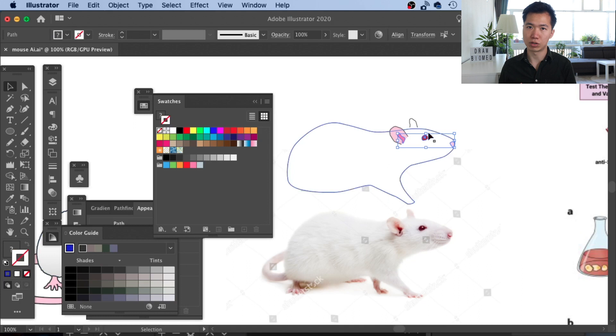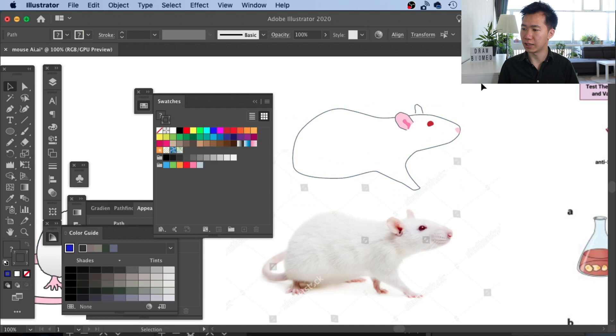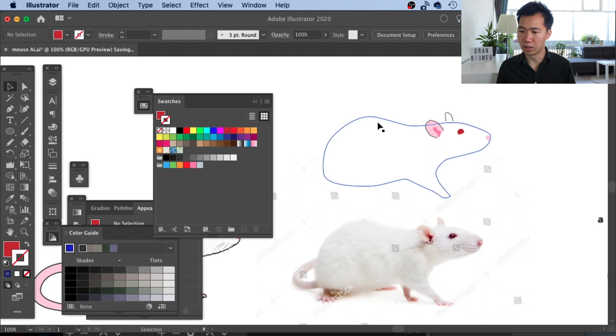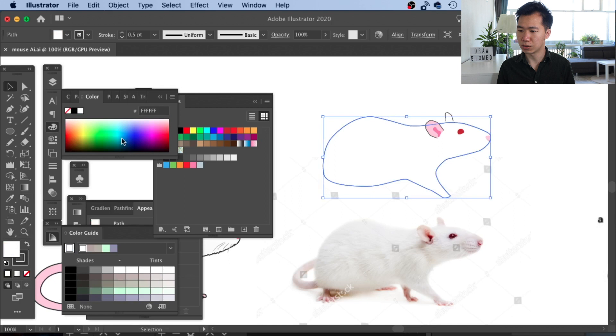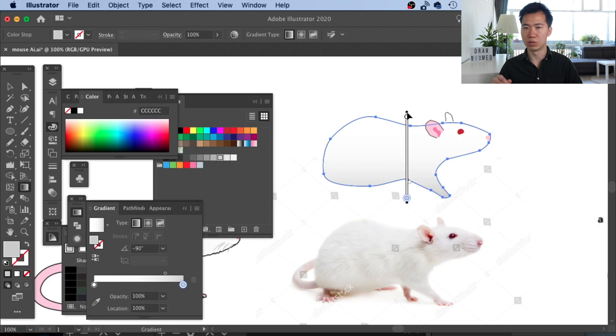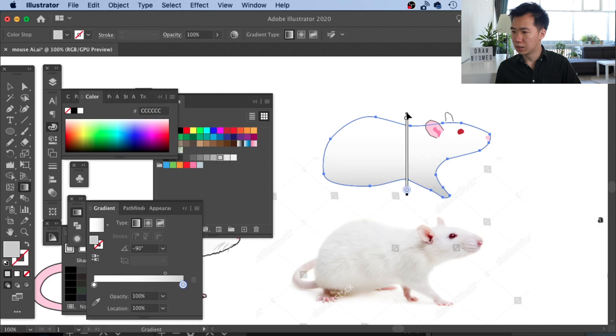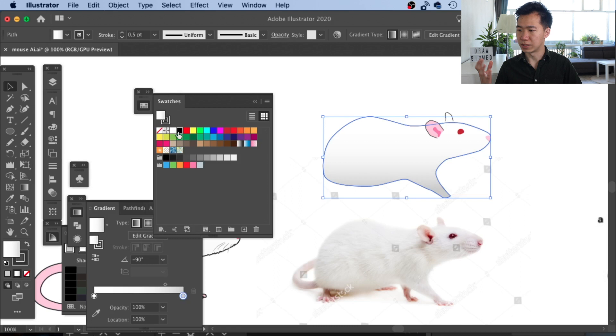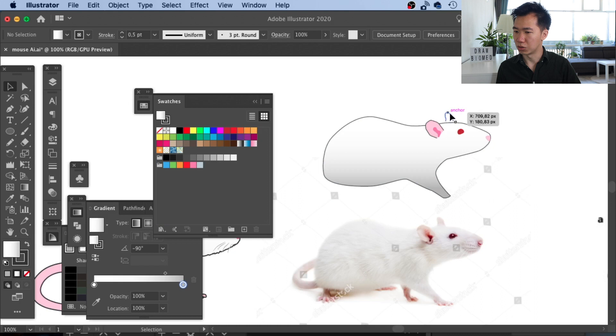Now we are ready to apply a gradient into our rat body. We will use a linear gradient. Let's go to the gradient tool and click on this linear gradient. I will switch it to minus 90 degrees so the darker part will be at the bottom of the rat. Usually when you first apply the linear gradient, it will be something like this, really dark, black and white. I already switched it into a gray color so it will not look too sharp as the contrast.